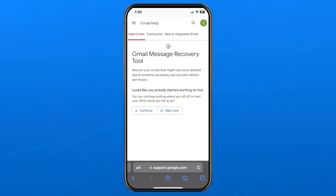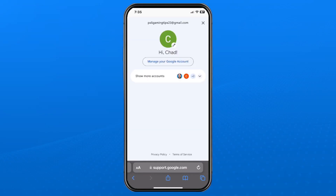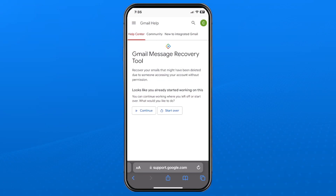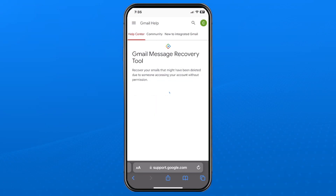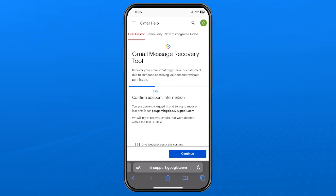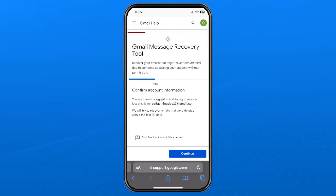Make sure you're signed into the correct Gmail account. Then go back and select "Continue to use the Gmail message recovery tool." It will confirm you're signed into the correct account and attempt to recover emails that were deleted within the last 30 days.